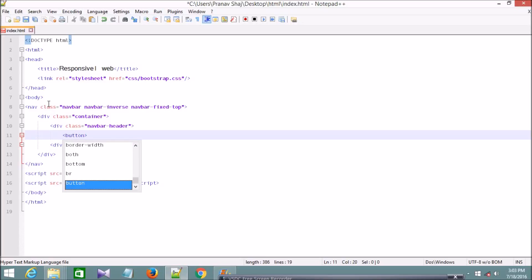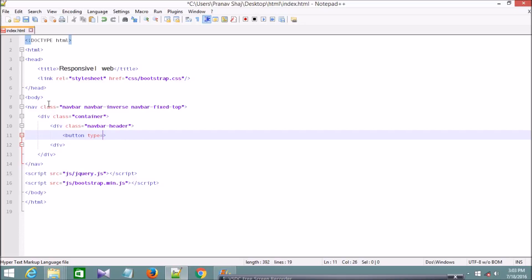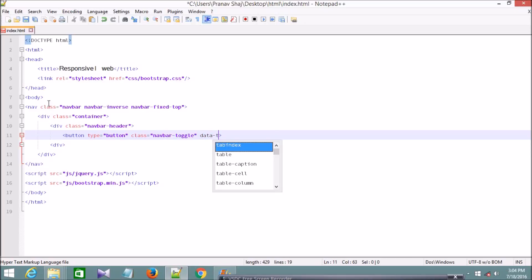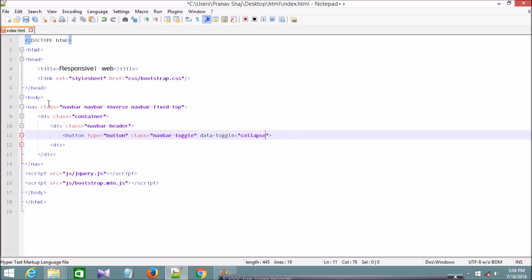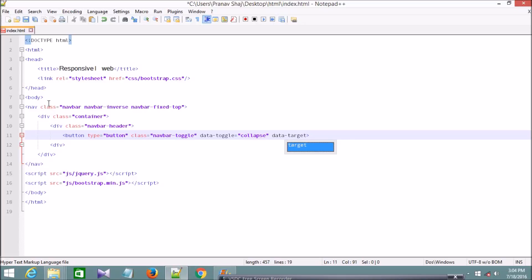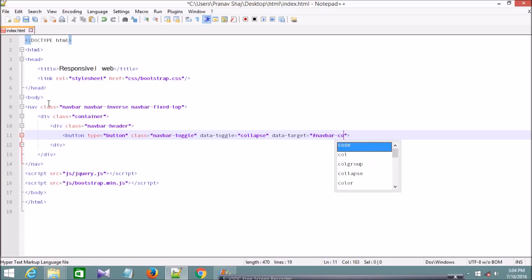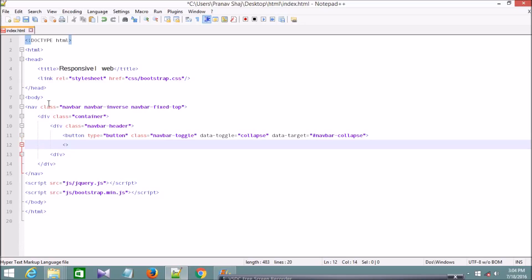Inside the navbar-header I'm going to add the toggle button that we'll see when the navbar is collapsed. I'll type a button element with type equal to button, class navbar-toggle, and data-toggle set to collapse. The data-target will point to the collapse section, which I'm declaring with the id navbar-collapse.